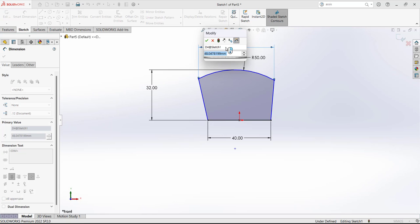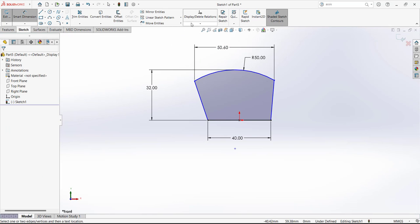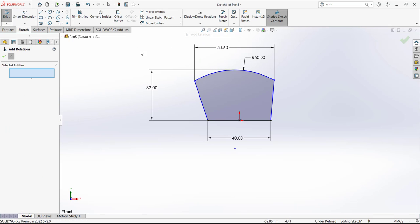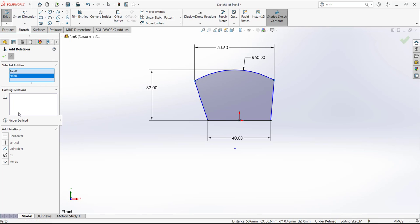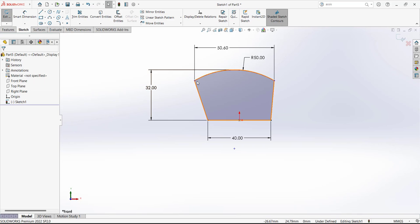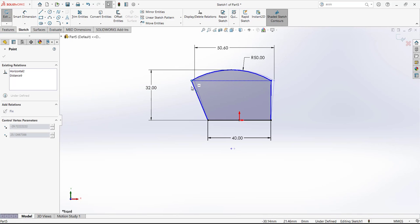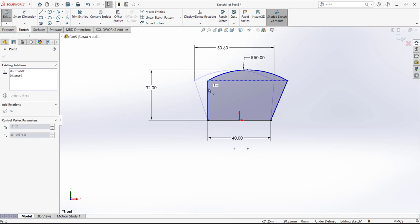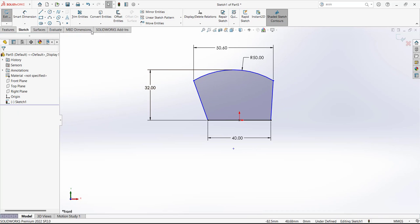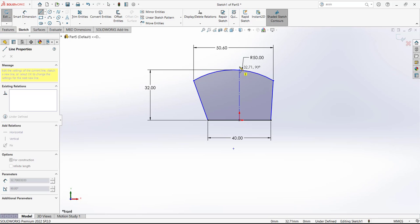We have to draw a reference line from the center and add a symmetric relation. Select Add Relation, select this line, then this line, then this reference line, and add a symmetric relation between them. Now this sketch is fully defined. Exit the sketch.